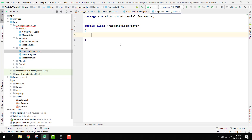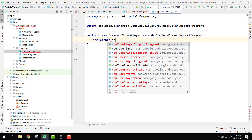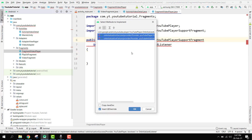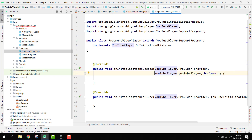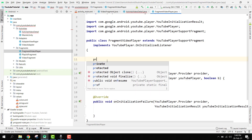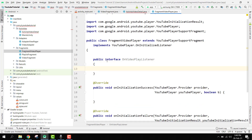Inside our FragmentVideoPlayer, we have to extend it with YouTubePlayerSupportFragment and then implement it with YouTubePlayer.OnInitializedListener. It will ask us to implement some methods: onInitializationSuccess and onInitializationFailure. Then we have to create an interface. We can say public interface OnVideoPlayListener, and inside this interface we have to specify a method: void onPlaying, and here we have to pass the video ID.